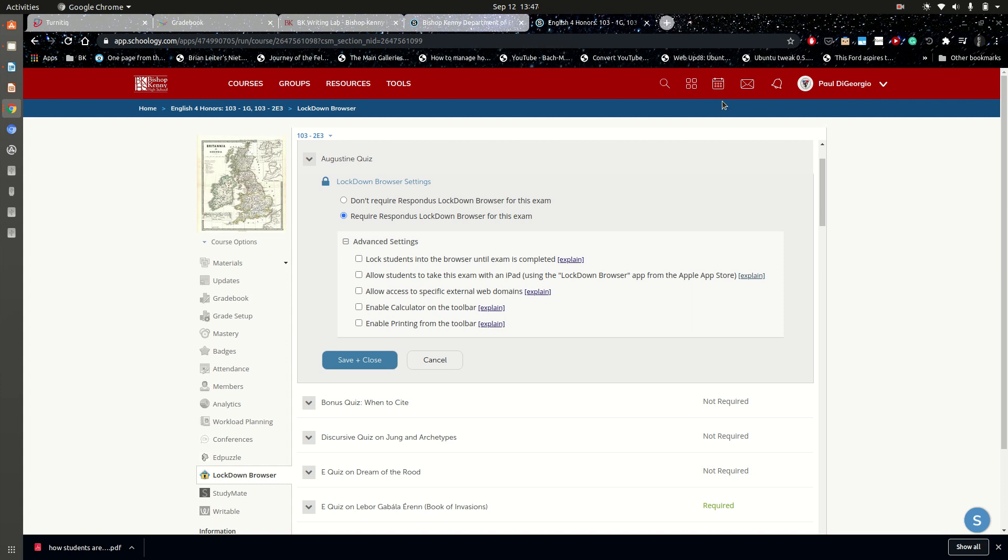When their device reboots, they can just go back into the assessment as they did in the beginning, and I have found typically it will open for them and they can just continue where they left off.